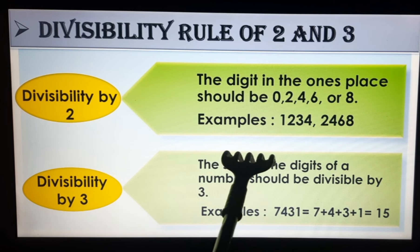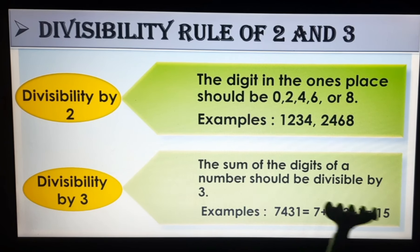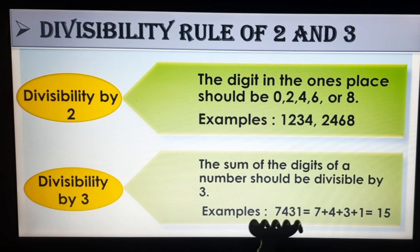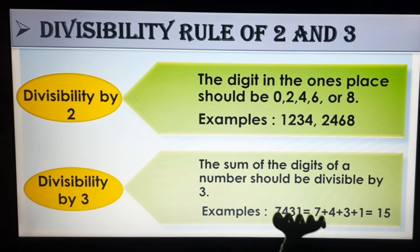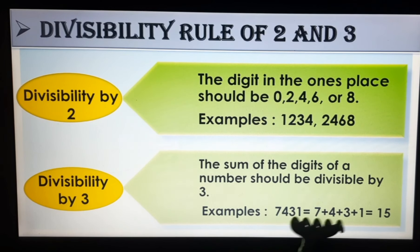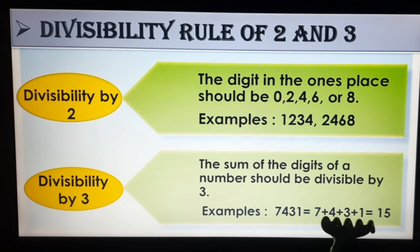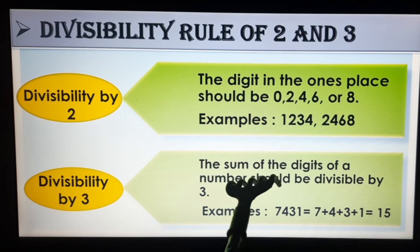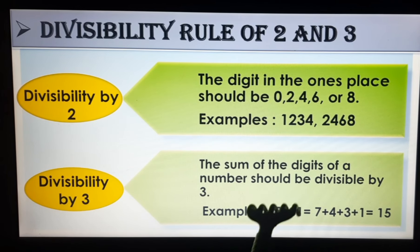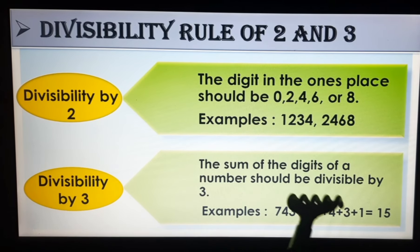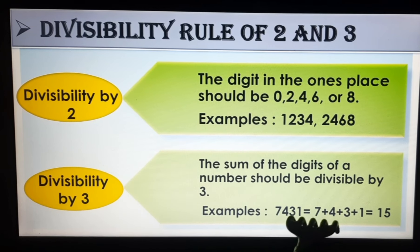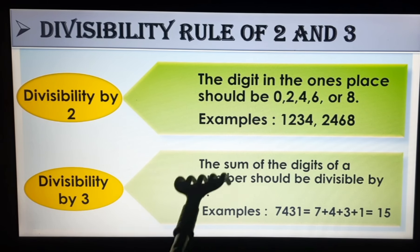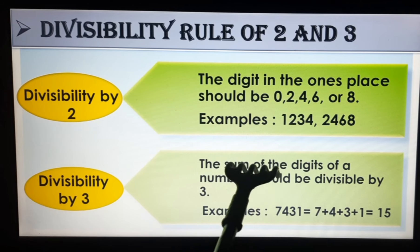The rule for divisibility by 3 is: the sum of the digits of a number should be divisible by 3. This means you add all the digits of the given number, and if that sum is divisible by 3, then without actually dividing you can say the given number is divisible by 3. That is the rule of 3 — understood!